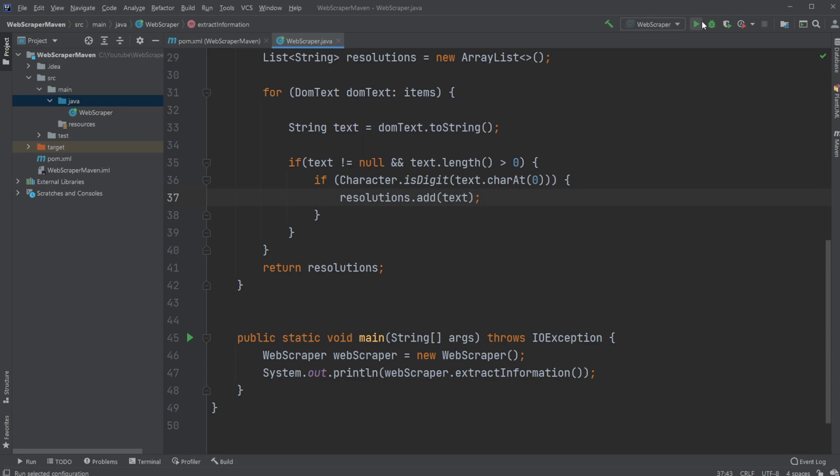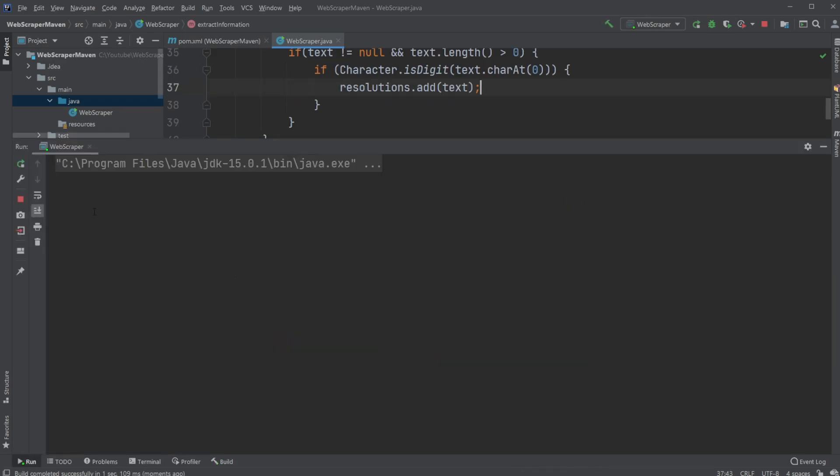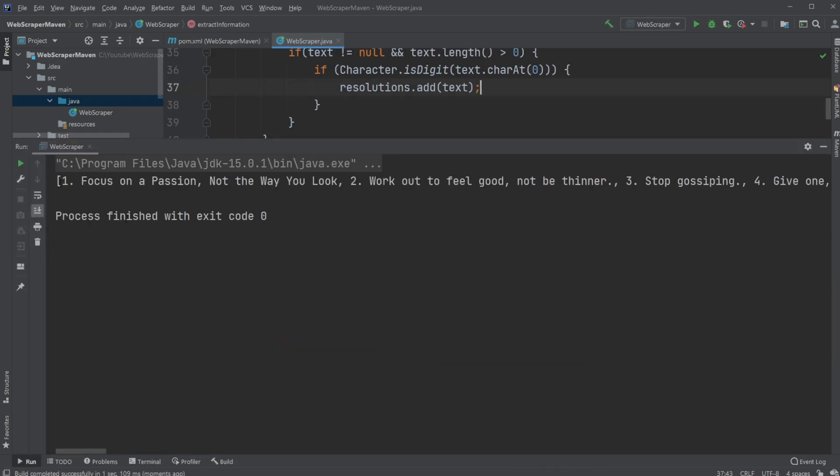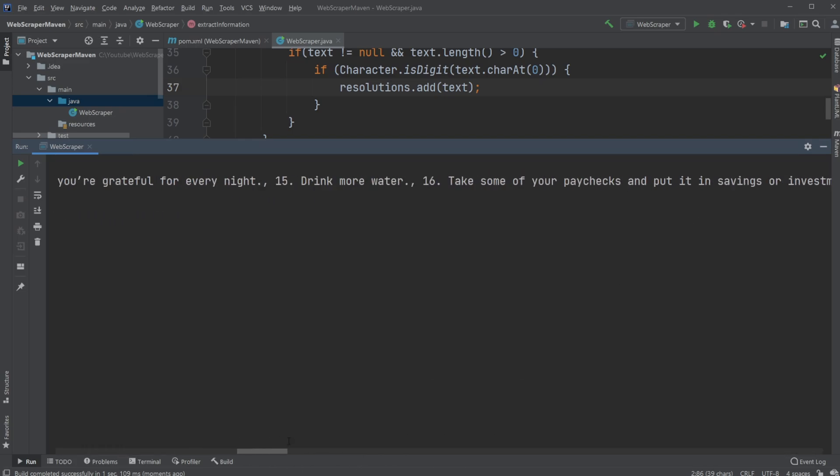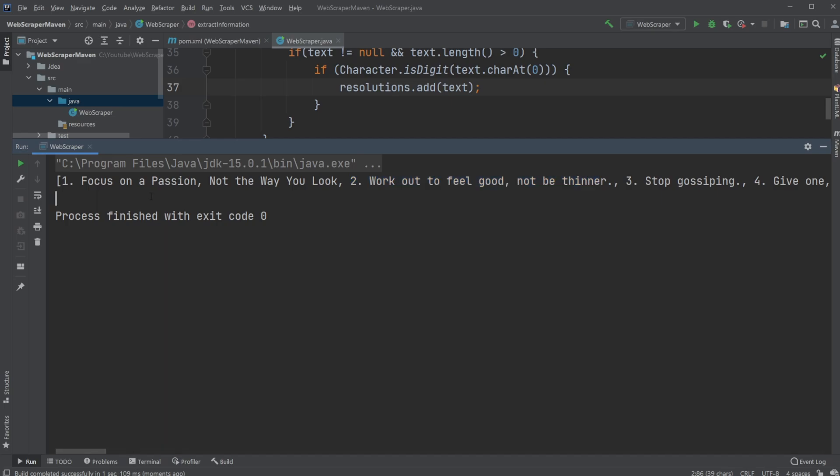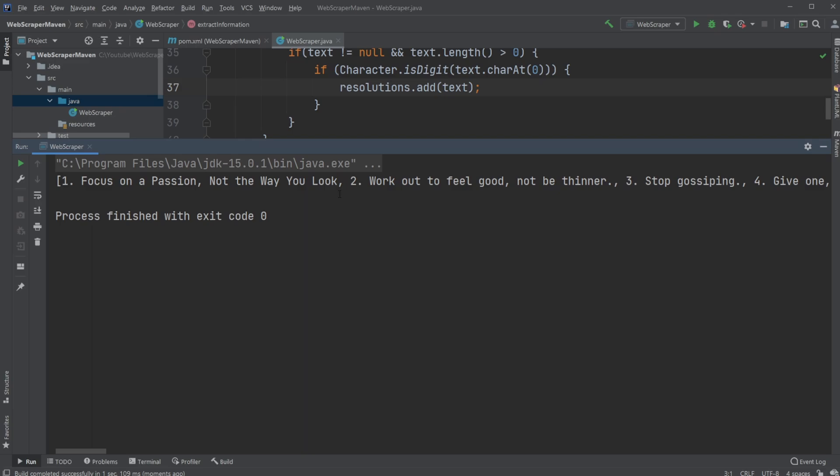After doing this, we end up having a list with all my elements: Focus on a passion, not the way you look, and so on. Maybe later on when I use this information, I might change it from being a list like this and put it inside something like a CSV, comma-separated value file, and actually change it up a bit. I'll probably remove the numbers and the spacings before the new year resolutions.